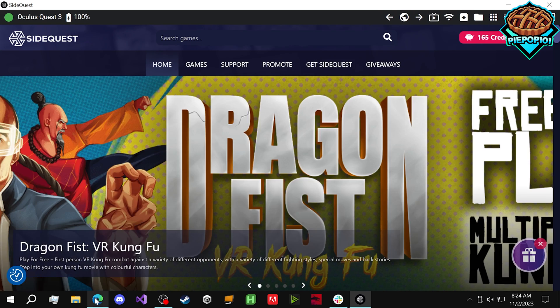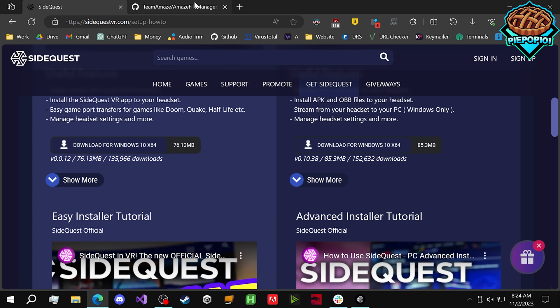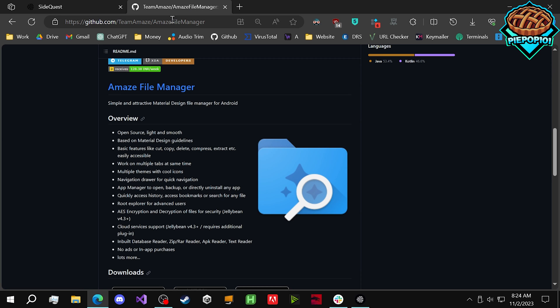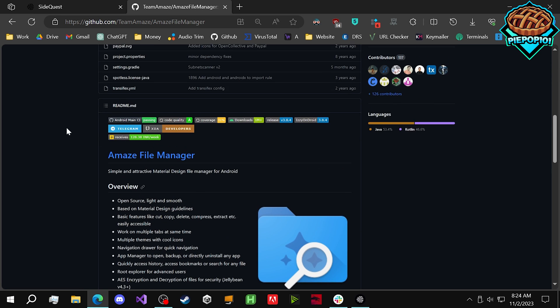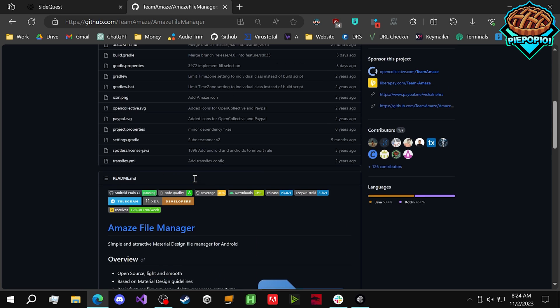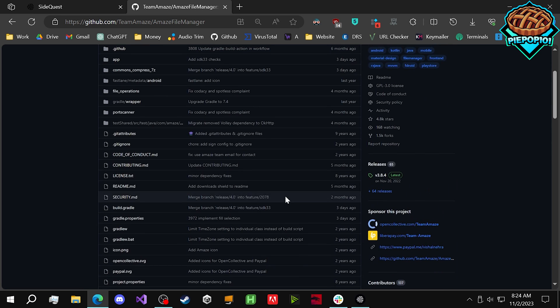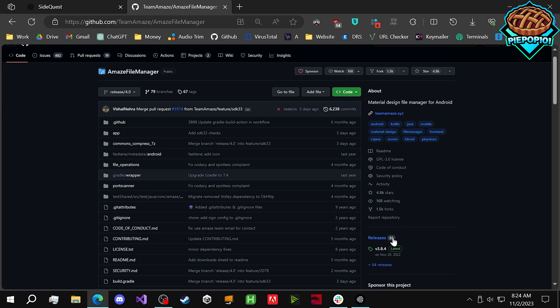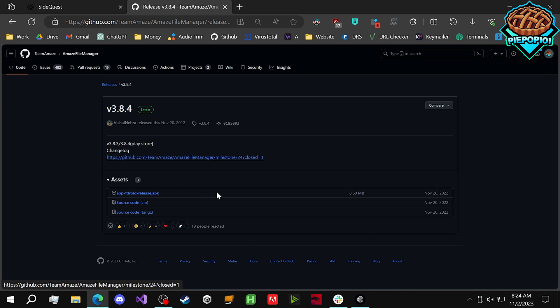we can install Amaze. From here, let's go back to the internet, and we need to download the Amaze file manager. The link will be provided that goes directly to this, but what we need to get is version 3.8.4 until a new version is released.